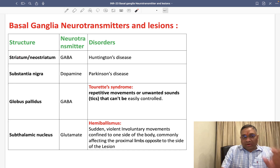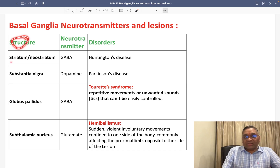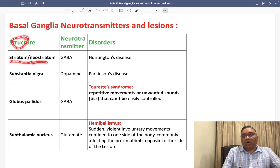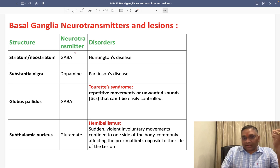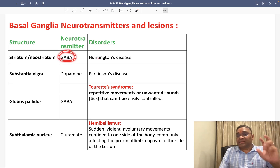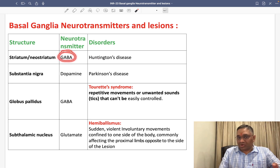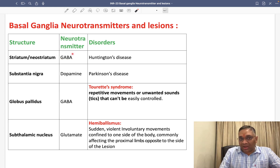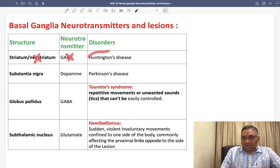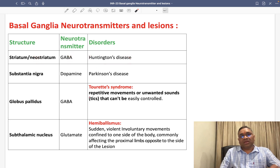Number one: if you look at the structure striatum or neostriatum — which we have seen includes the caudate — they were releasing the GABA neurotransmitter. What will be the defect if GABA is not released or striatum is damaged? They will be causing Huntington's disease.